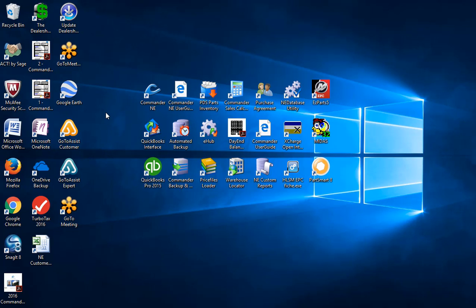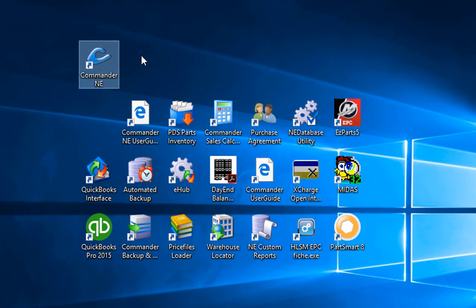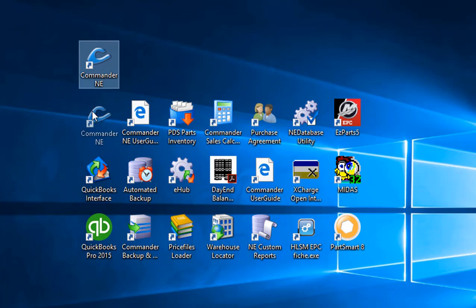You're going to notice a couple of icons that have installed here. Let me draw your attention to them. This first icon here is the Commander icon. This is used to log into the program and we're going to do that in just a minute.